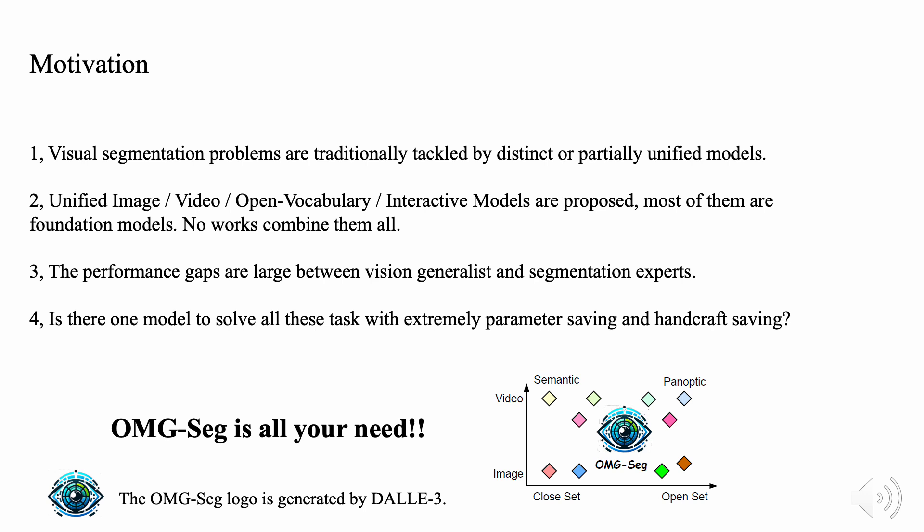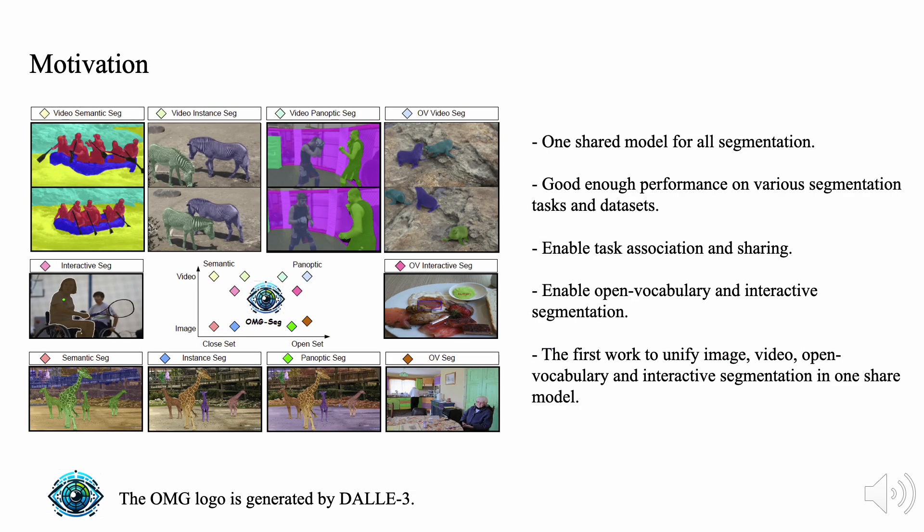In this work, we present OMG-Seg, one model good enough for all segmentation. Our OMG-Seg contains diverse segmentation tasks, including image, video, open vocabulary, and interactive segmentation. It ranges from semantic to panoptic, image to video, close to open set, and whole image inputs to interactive mode.